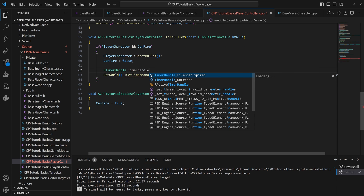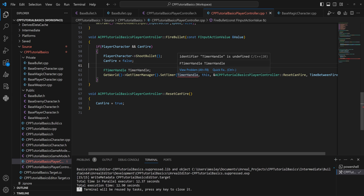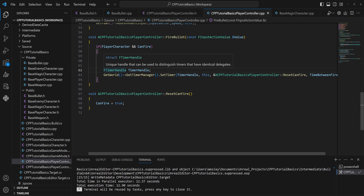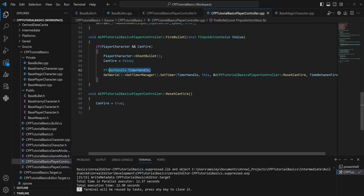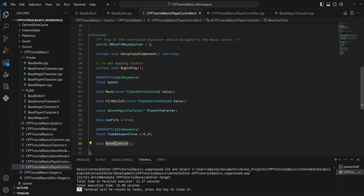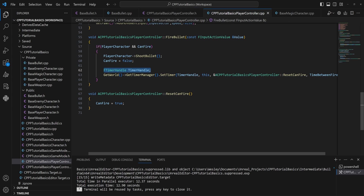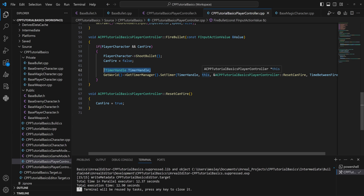We need to pass in a timer handle — a variable of type FTimerHandle, called 'timer handle'. An FTimerHandle is kind of like a manager that tracks whether a timer is currently running. If declared as a member variable on the header, it can only run one timer at a time, useful for preventing restarts or resetting timers. This way you can just set it and forget it.